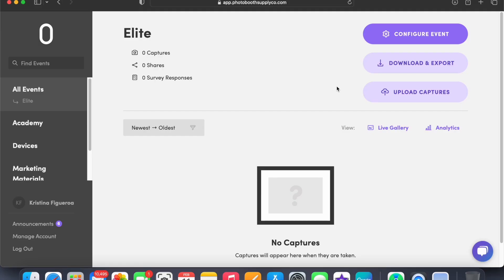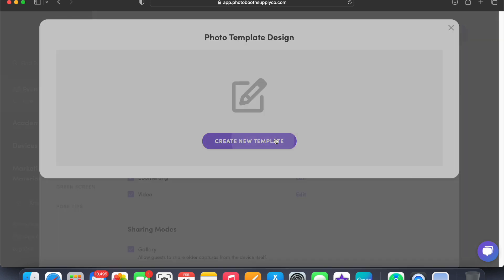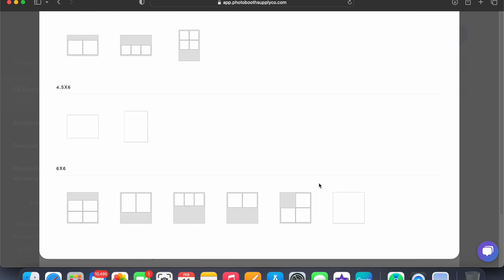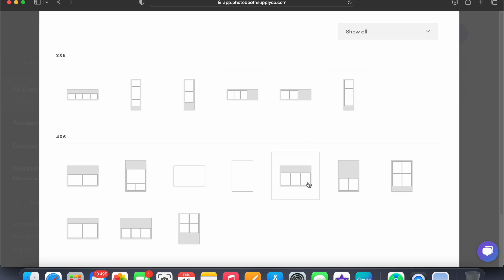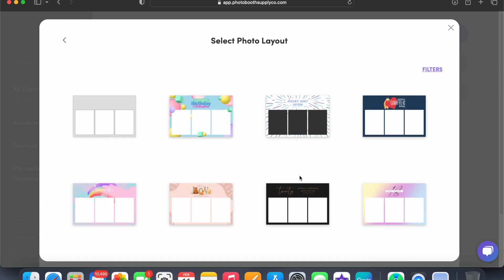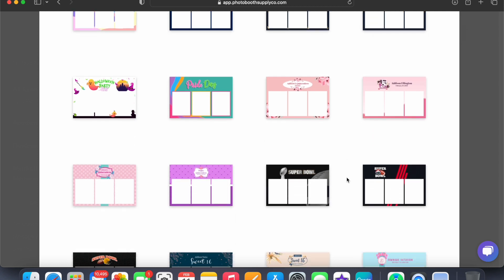I'm going to show you how to create a template on Canva. You go to Capture Settings, Edit, Create New Template, Use Template Library — so you have all these to choose from. If you're doing digital only, I do these a lot for digital only. We'll do just one that we normally do — the three photo. Click on it. The cool thing about Salsa is that they have templates ready for you and all you have to do is click on it and just change the wording.